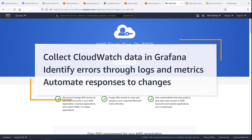In this video, you'll see how to use Amazon CloudWatch as a data source for Amazon Managed Grafana. With this integration, you can collect data from CloudWatch and Grafana, identify errors through logs, metrics, and dashboards, and automate responses to operational changes.